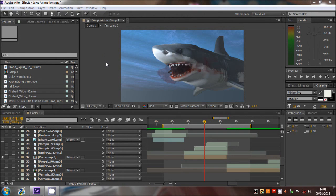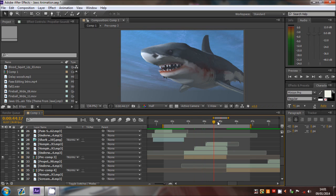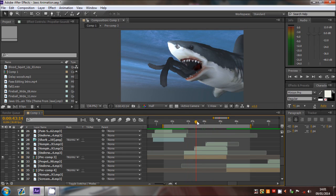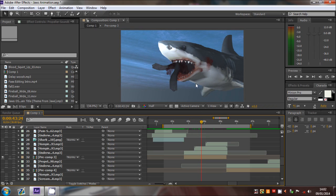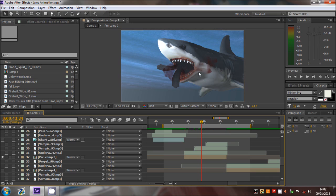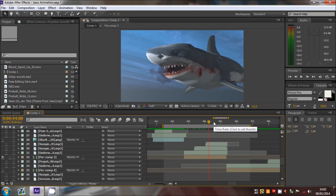What's up guys, this is Ferdinand here with another After Effects tutorial on blood effects. I got a comment on my Jaws animation asking how I did the blood — I think it was the scene where the guy gets eaten, the blood comes out of the mouth and fades, sort of dragged behind the shark from right to left, and then glides slowly to the right. I'm going to run through how I done that.